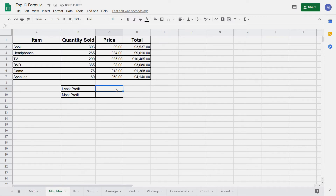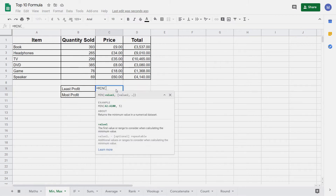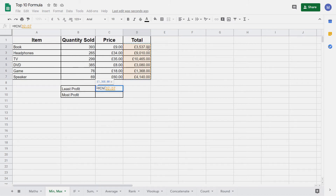Next we're going to look at the MIN and MAX functions in Google Sheets. The MIN function gives you the minimum value in a range of data. Similarly, the MAX function gives you the maximum value in a range of data. Let's use the MIN function first. To enter it we type equals, then MIN and open brackets. We need to give it the range of values that we want to find the minimum value in. Do that by clicking on the top value, holding the left mouse button down and dragging down until you reach the bottom of the range. Now close the brackets and press Enter and we can see it's returned the minimum value in this range of data.